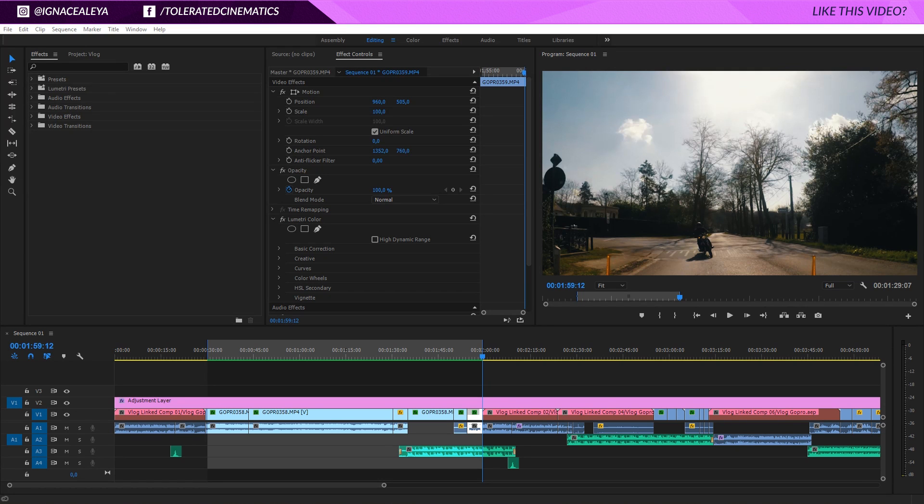Alright, here we are in Premiere Pro. We're going to see 10 editing tips to speed up your workflow.